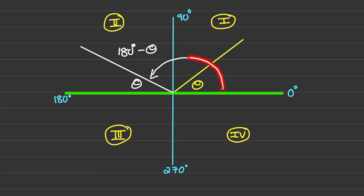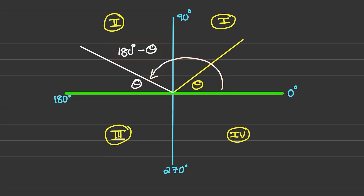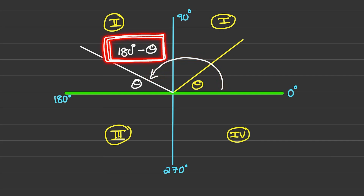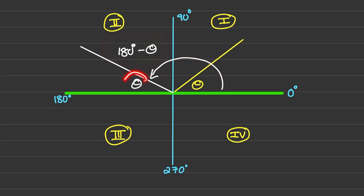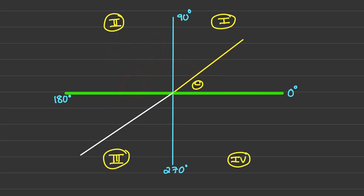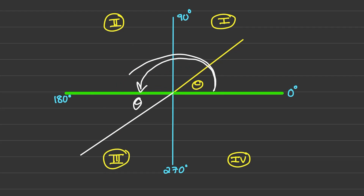The angle formed between the line and the horizontal axis would be equal to theta, but the actual angle size is 180 degrees minus theta. So if I have an angle in the second quadrant, I use 180 degrees minus theta to rewrite it as an acute angle. If the angle is in the third quadrant, I go 180 degrees and another piece of theta, so the full angle size would be 180 degrees plus theta.